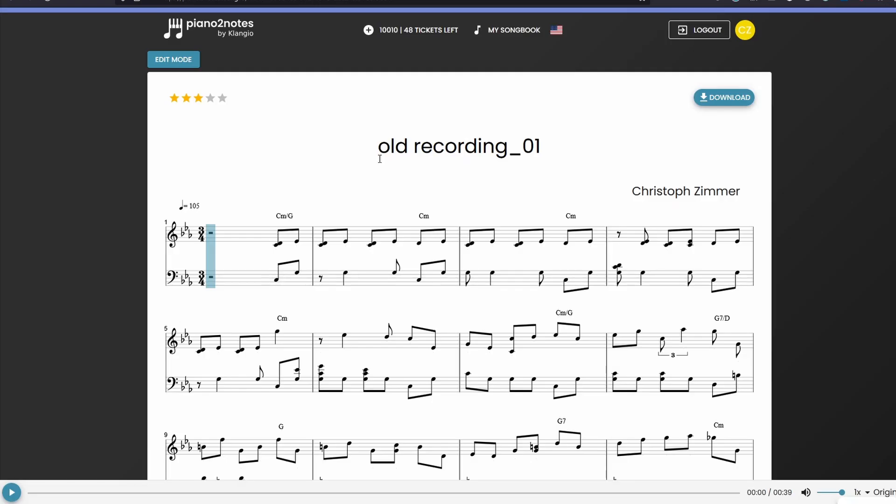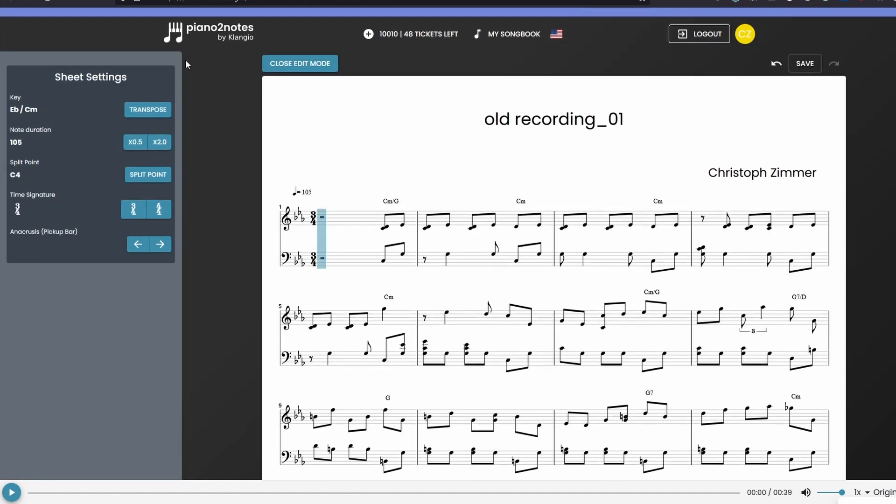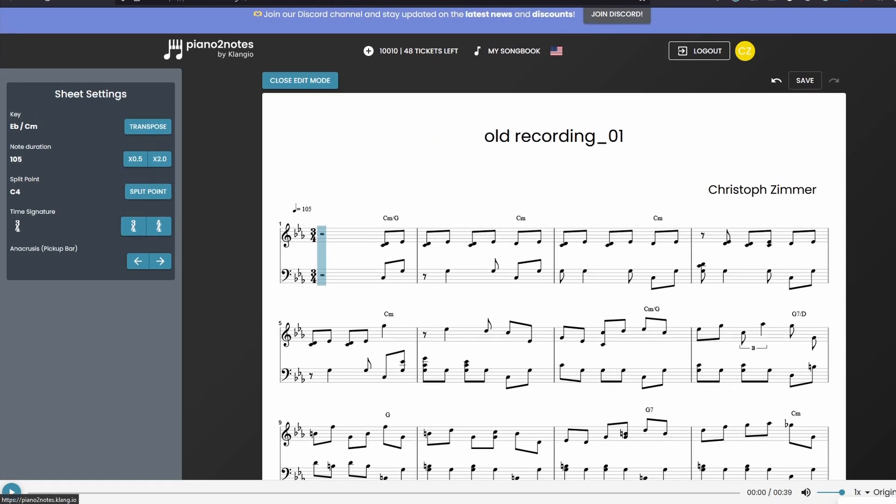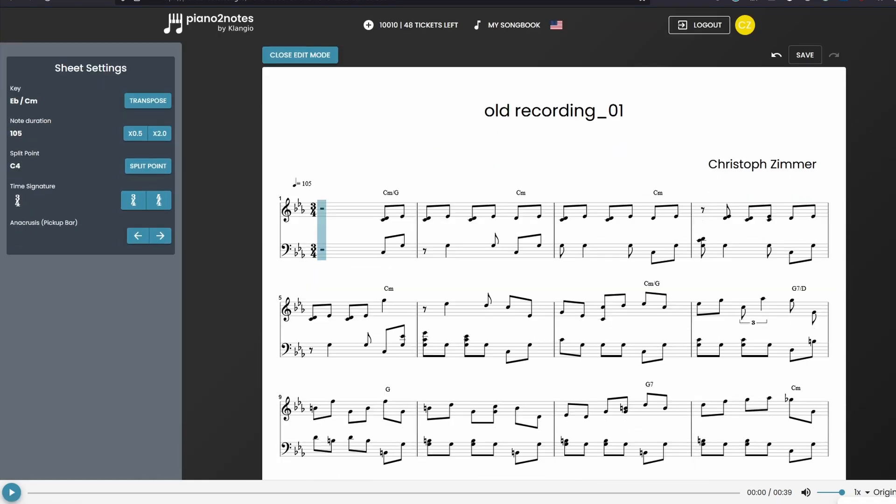Click on the edit mode button in the top left corner of your transcription. Now you will have the option to edit your sheet without having to transcribe it over again.